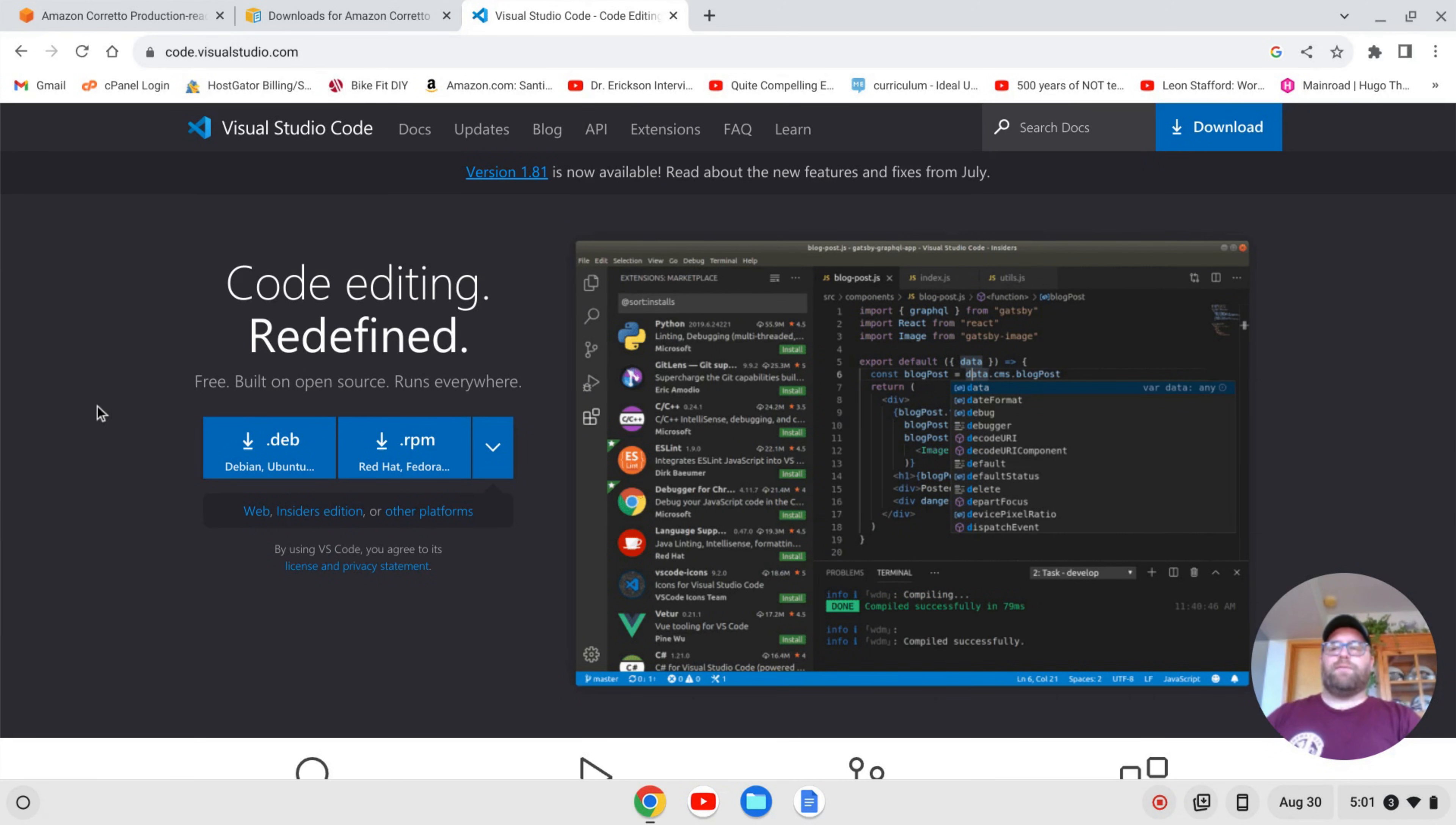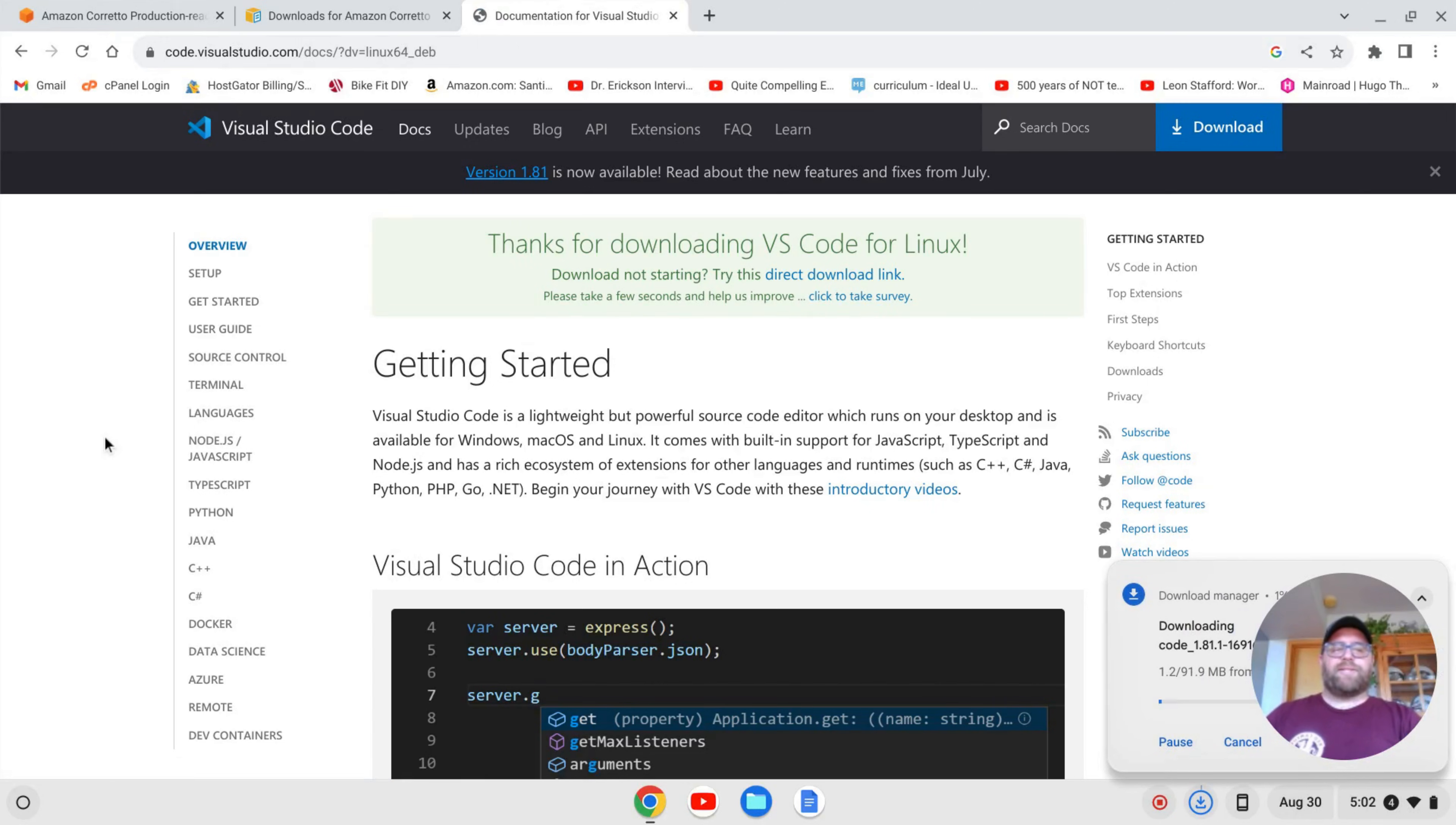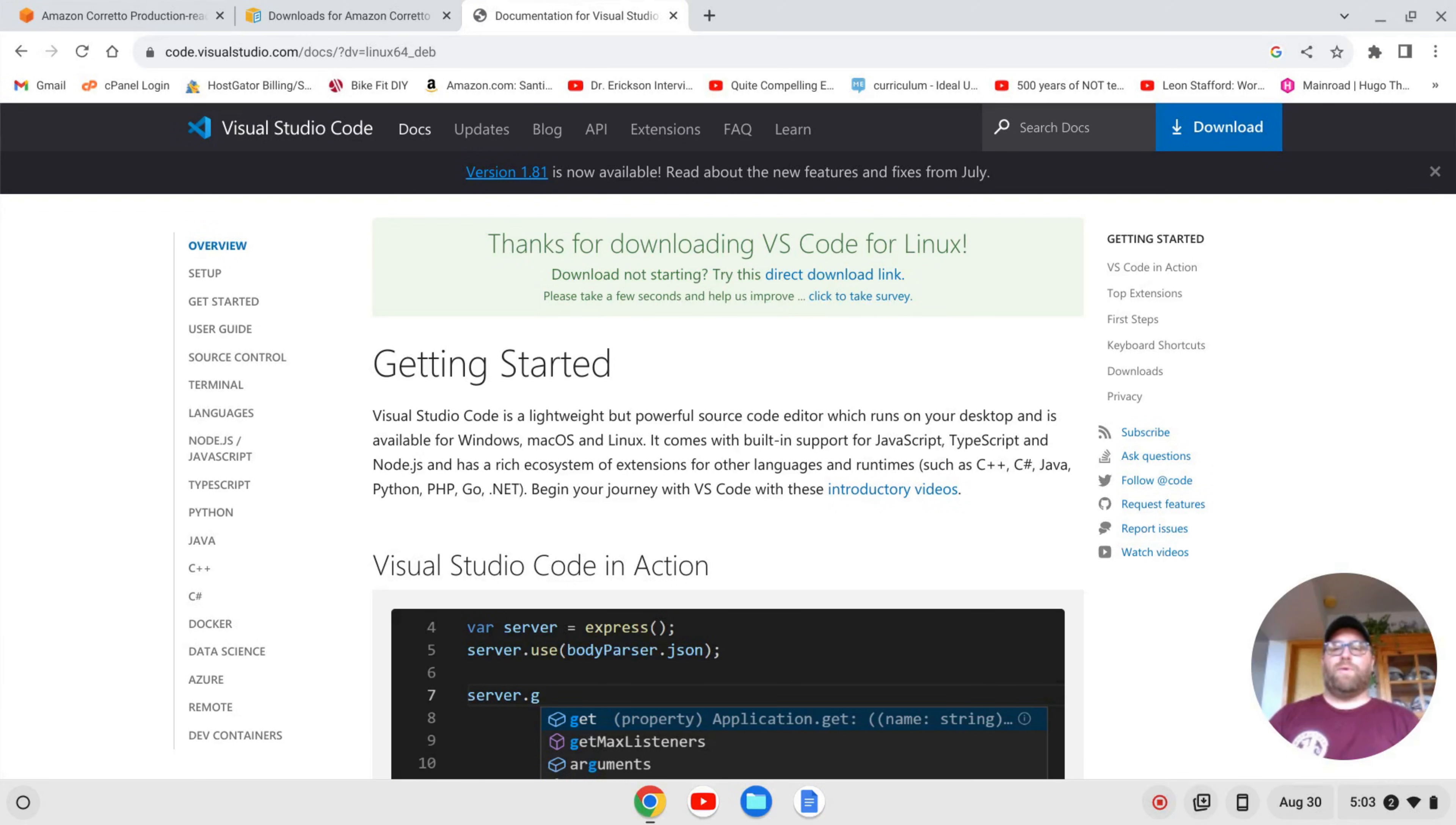And for me, I have, again, an AMD slash Intel-based Chromebook. I have a processor. It's actually an Intel in this one, but it works on AMD as well. I'm going to download this .dev file. That's going to take a moment to download, so I'll come on back once that's done.